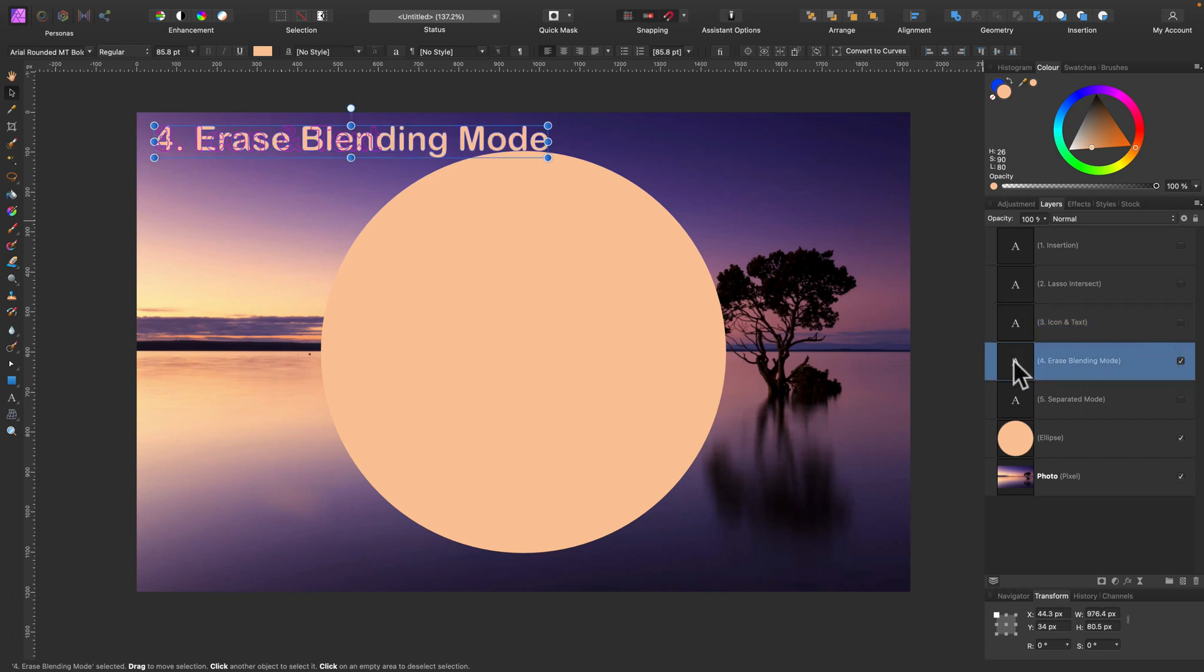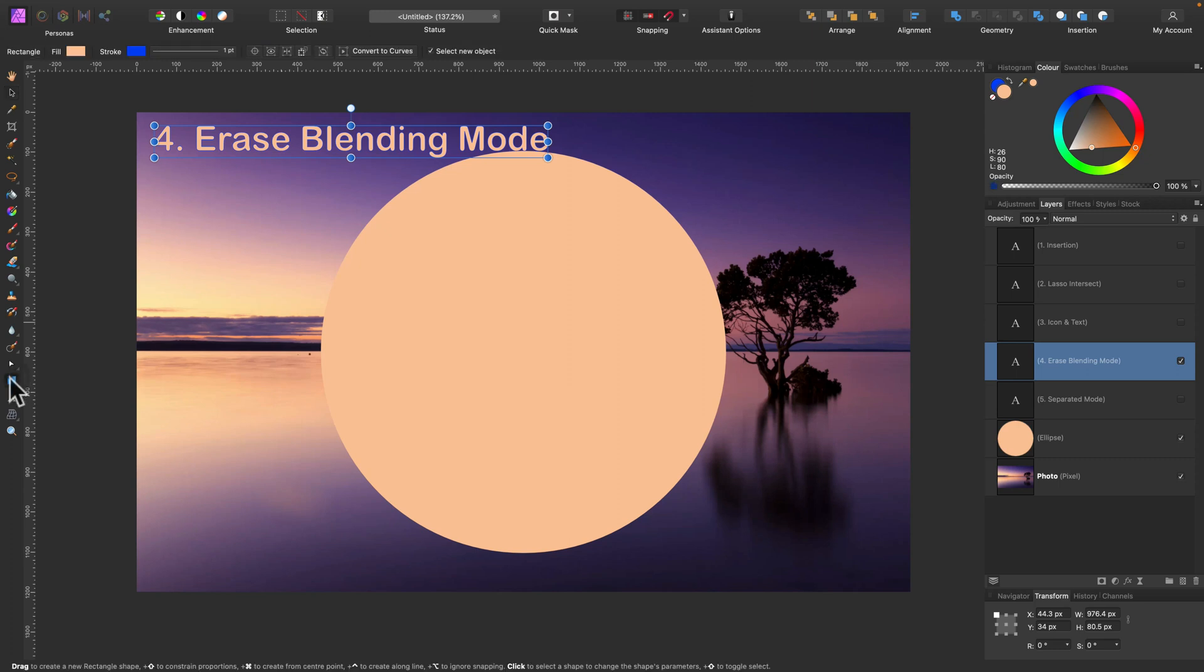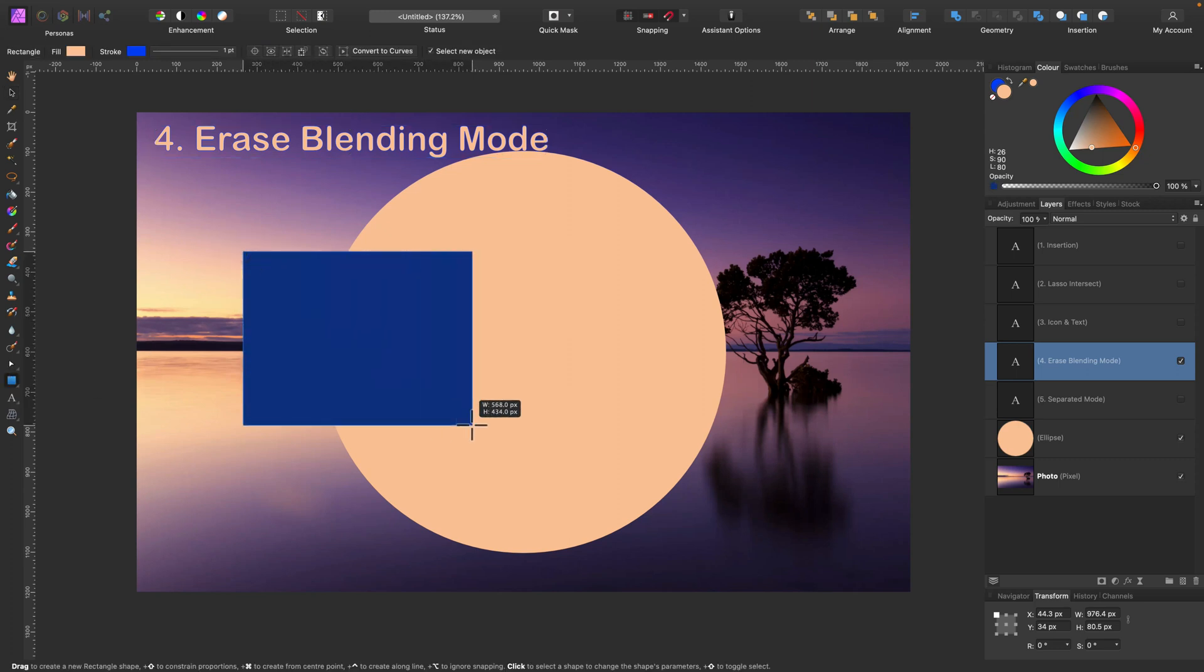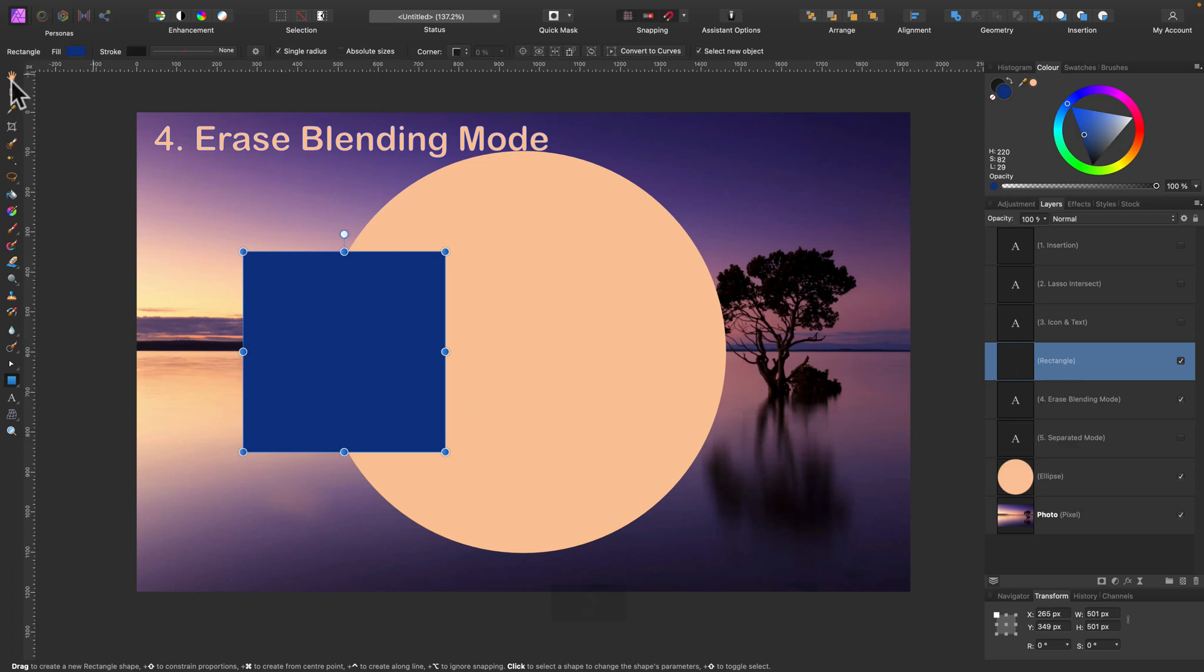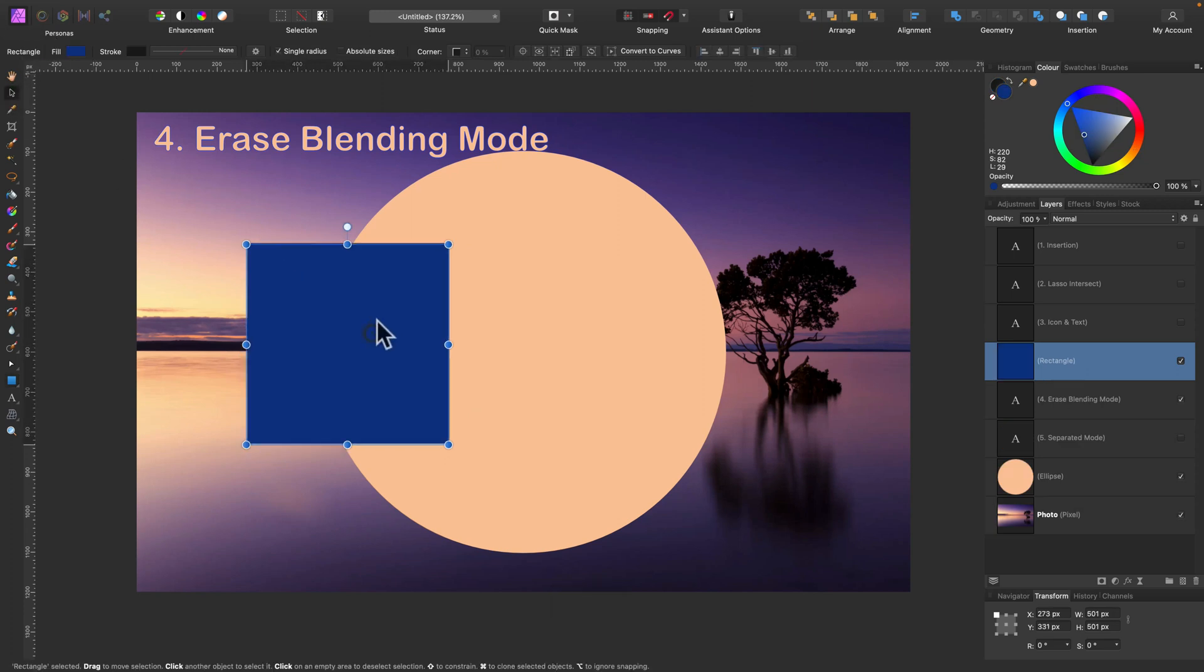Tip number four. Erase blending mode. There's a special blending mode that may erase layers below. Take a look. Let me just draw additional shape here.